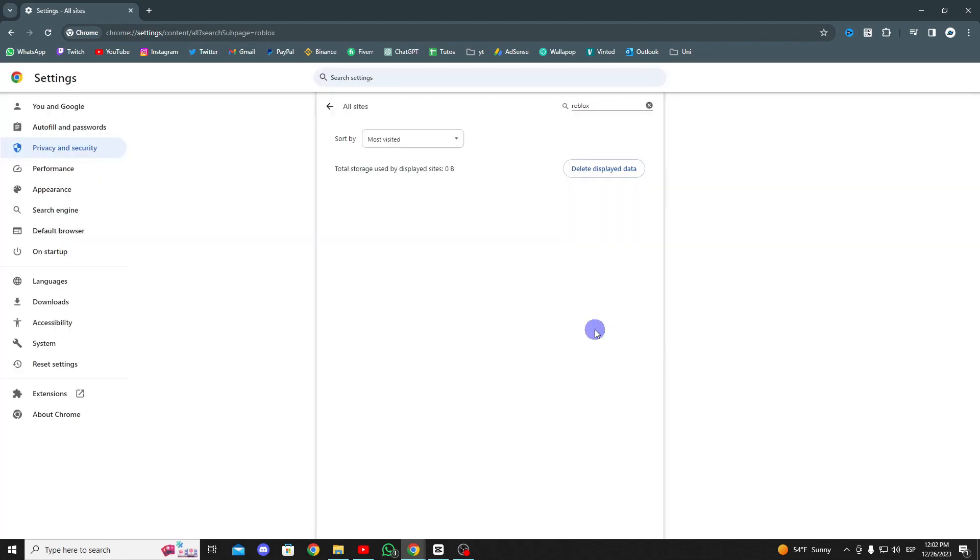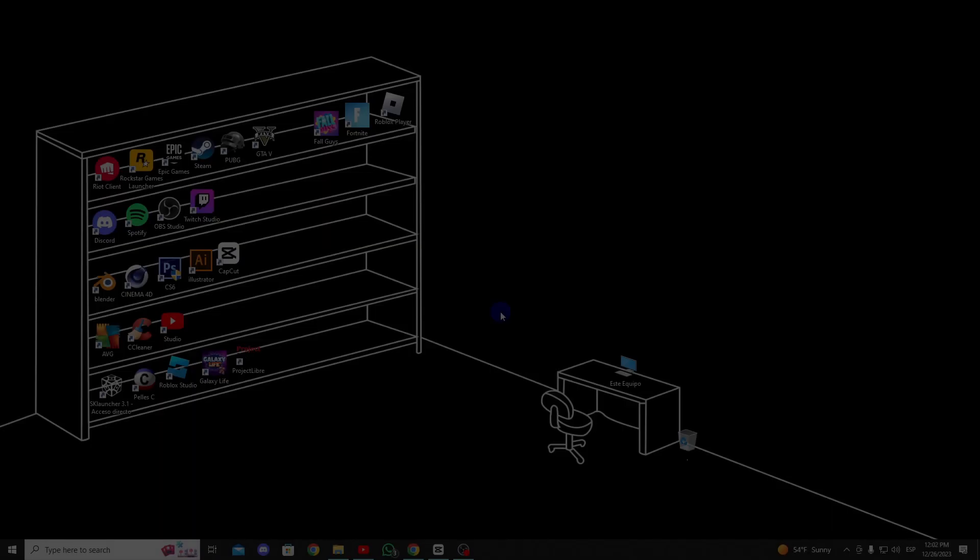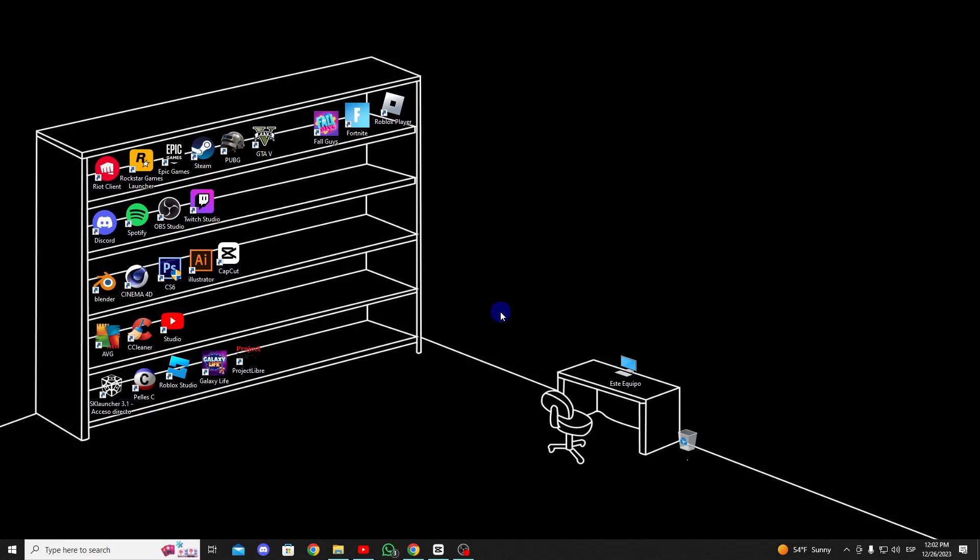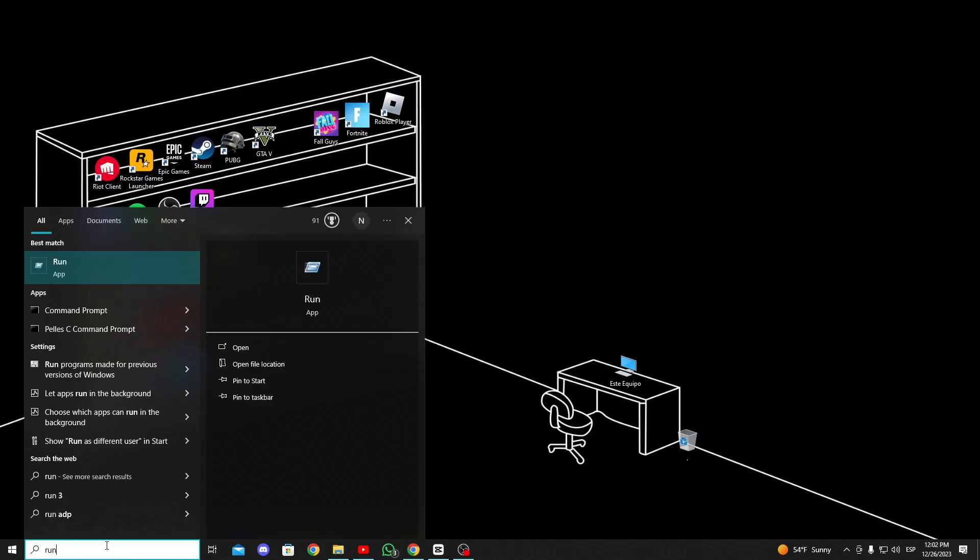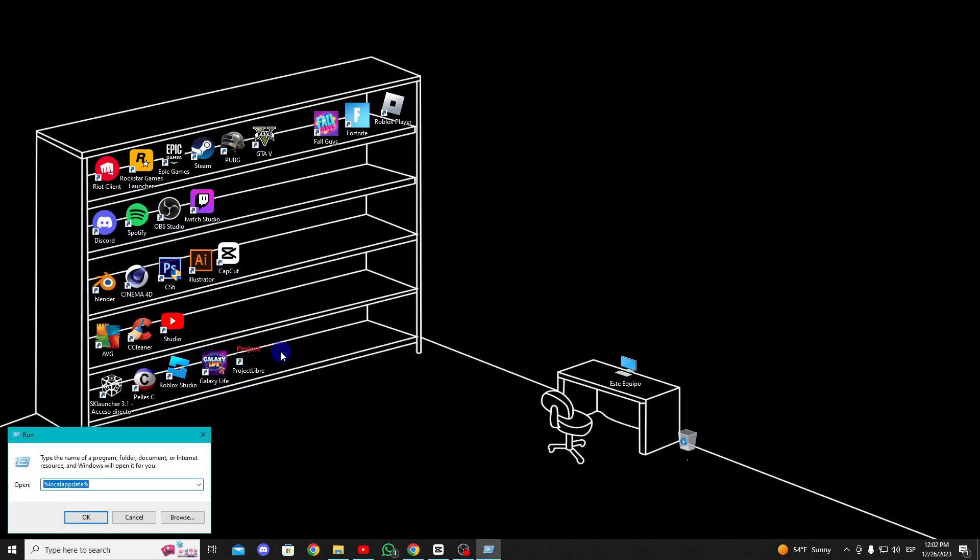We have cleared the Roblox cache files from our browser. Let's also clear the cache files on our computer. To do this, go to the search section and open run. Type %localappdata% in the search bar and click OK.